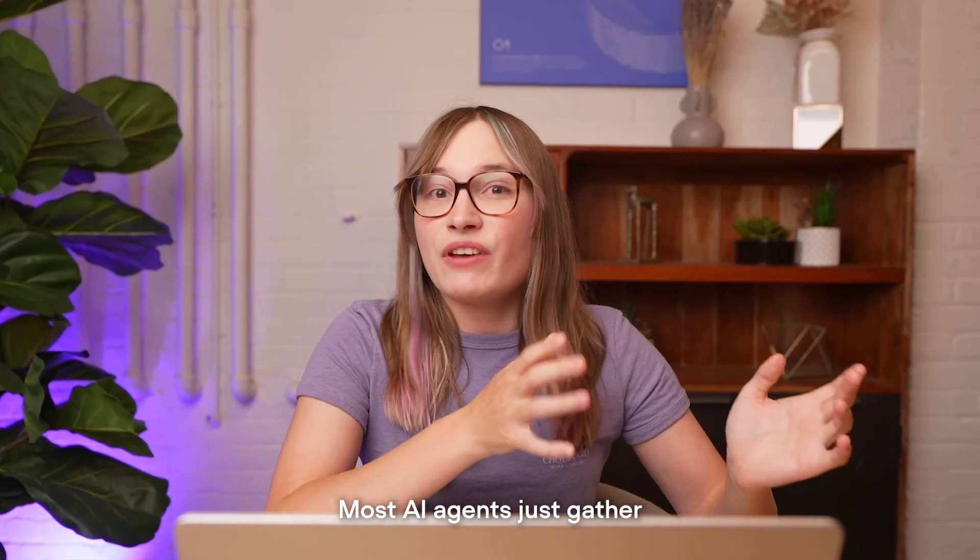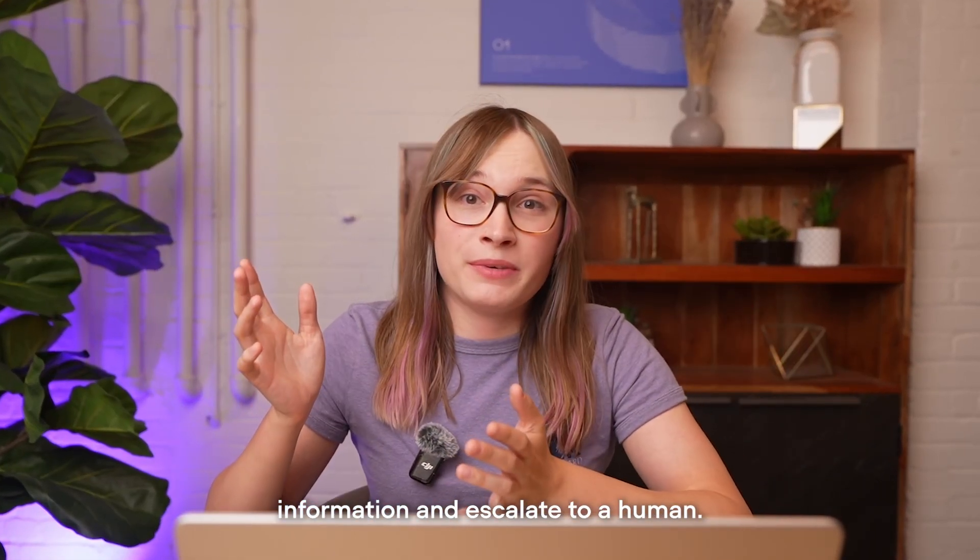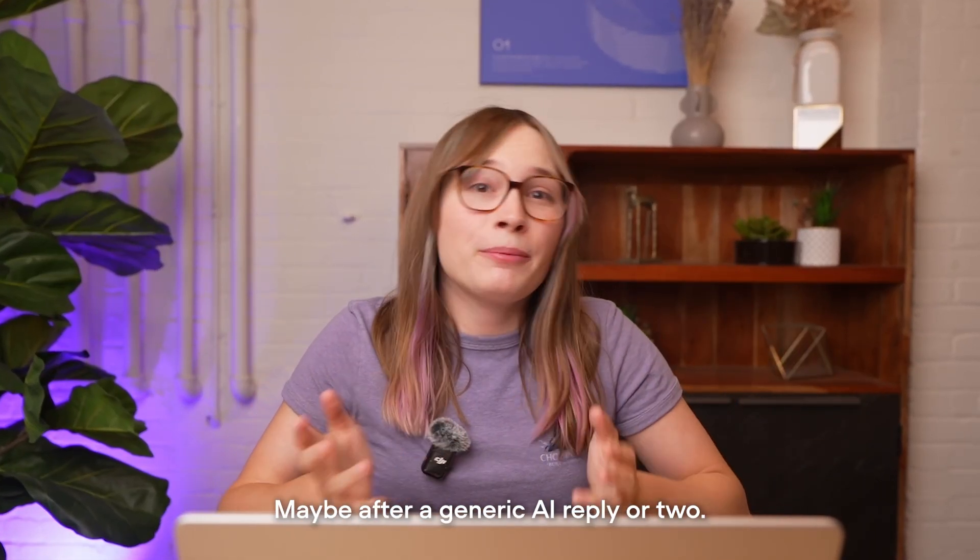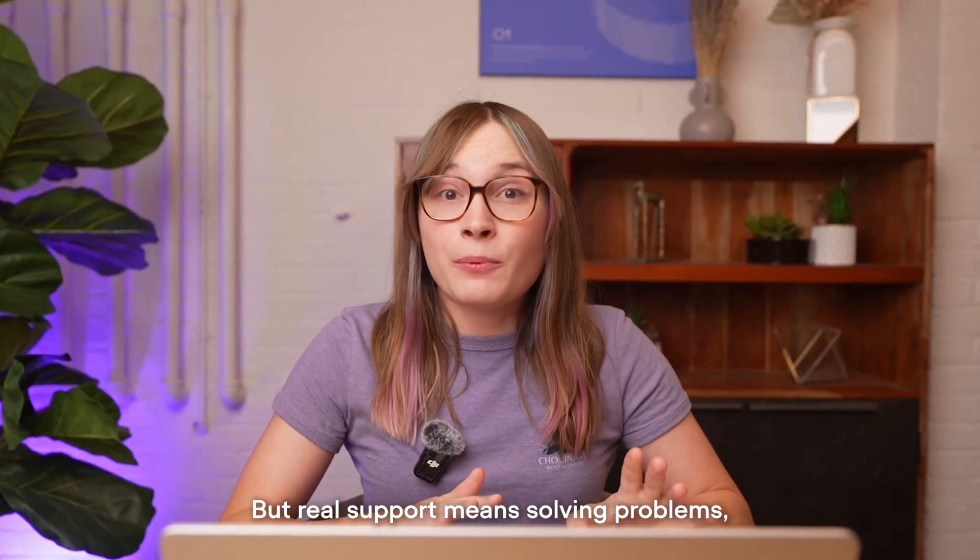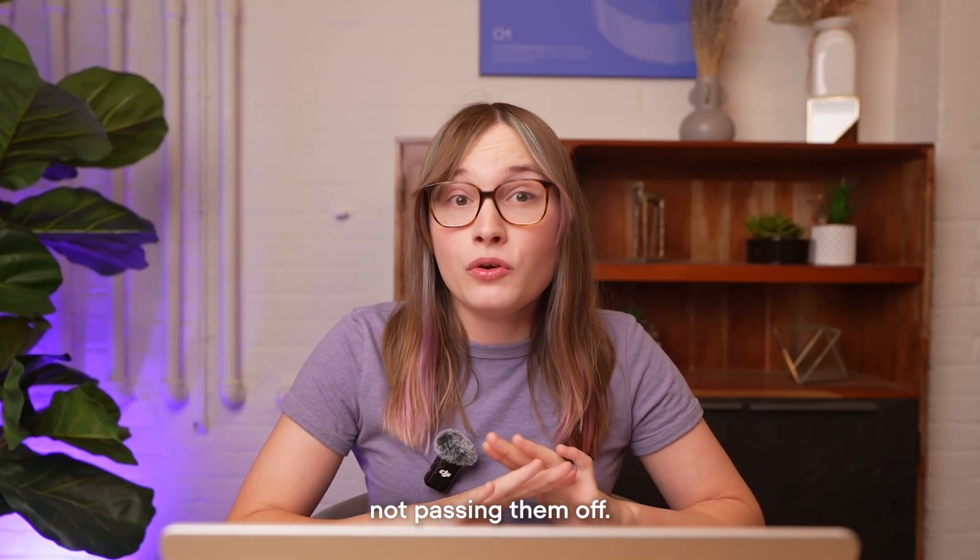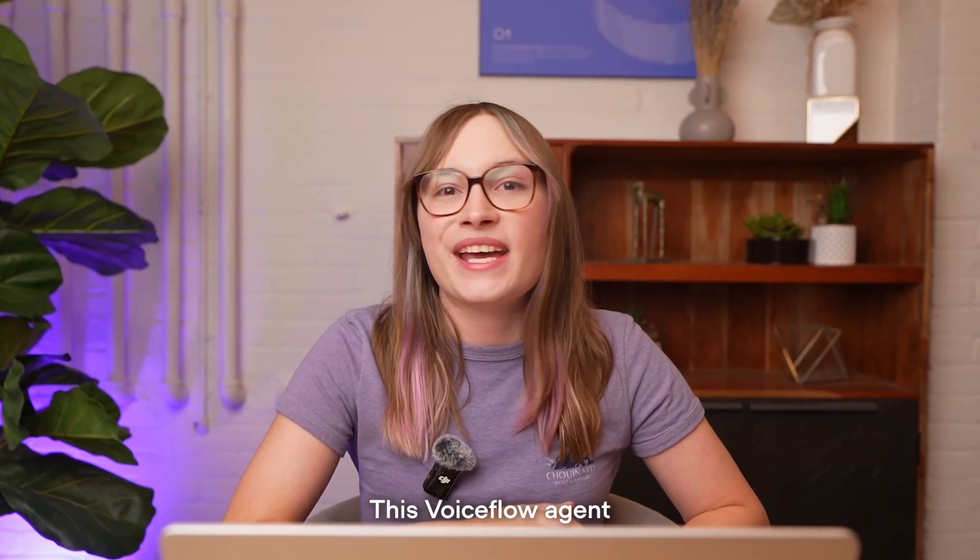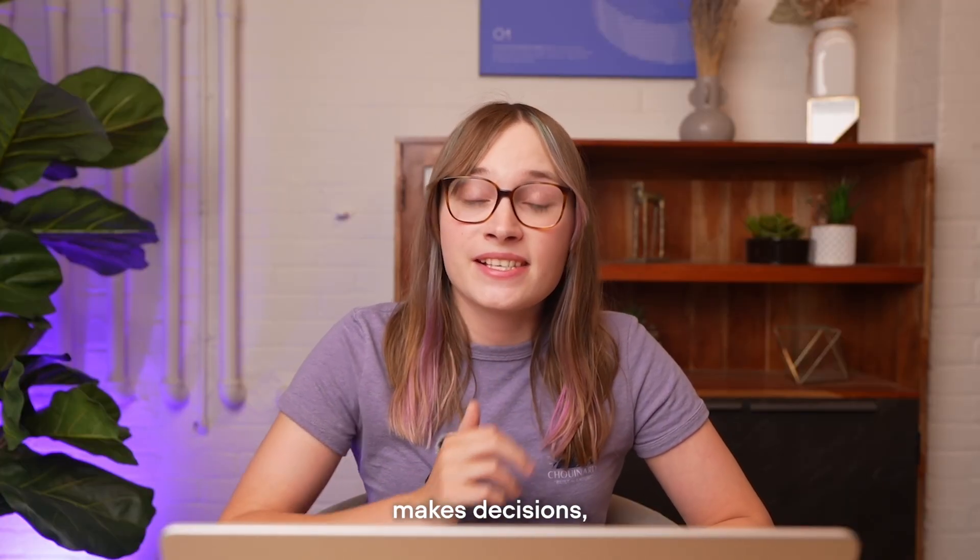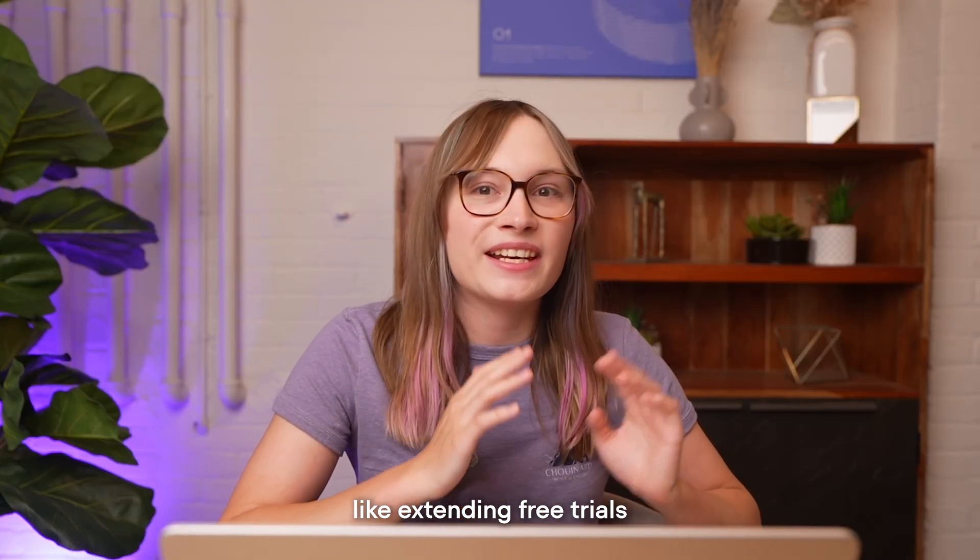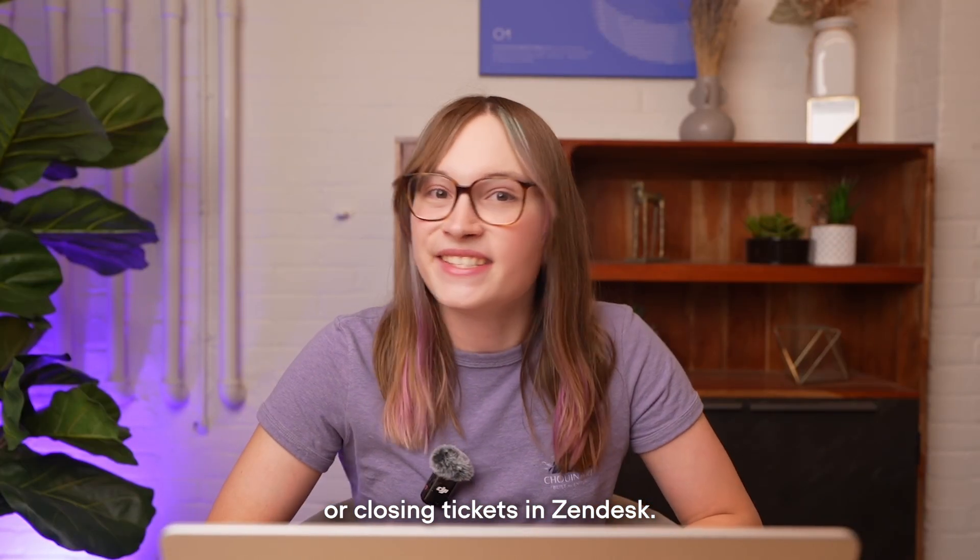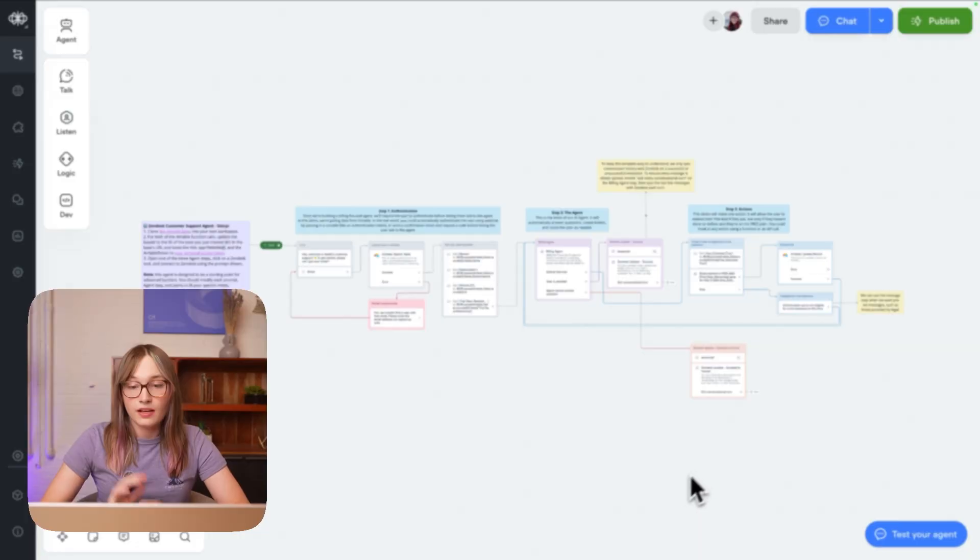Most AI agents just gather information and escalate to a human, maybe after a generic AI reply or two. But real support means solving problems, not passing them off. This voice agent pulls customer data, makes decisions, and takes action, like extending free trials or closing tickets in Zendesk. Here's how to build it.